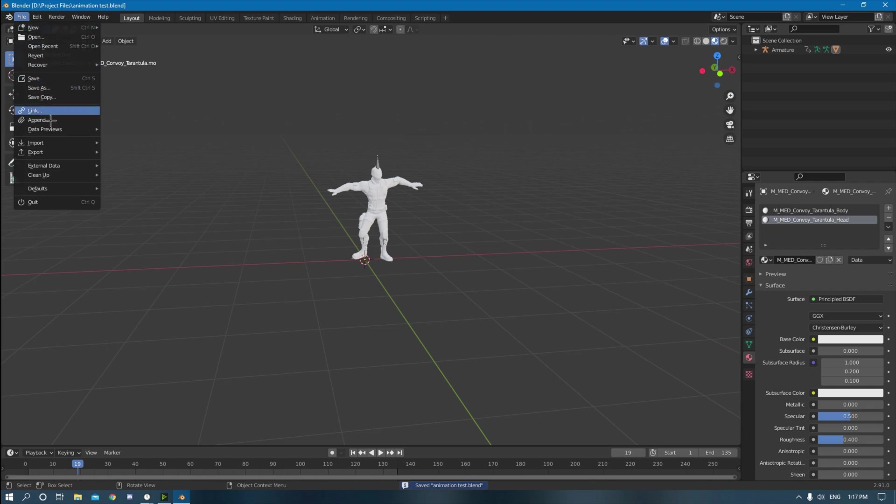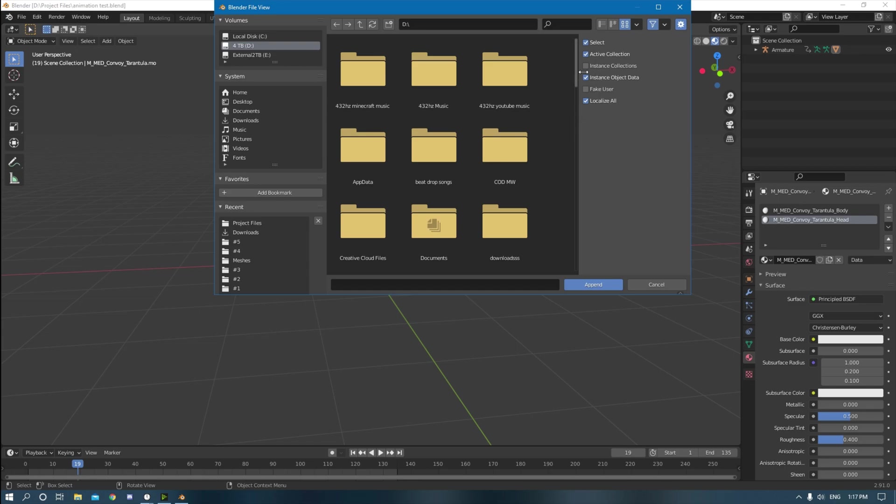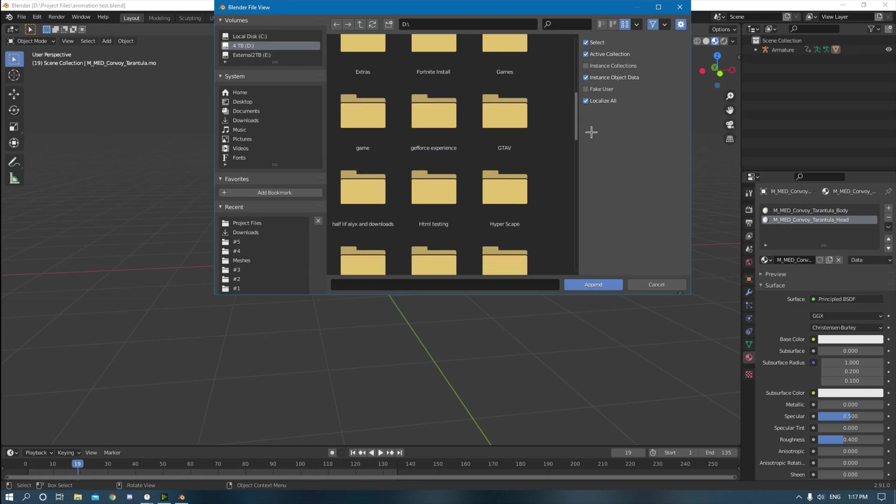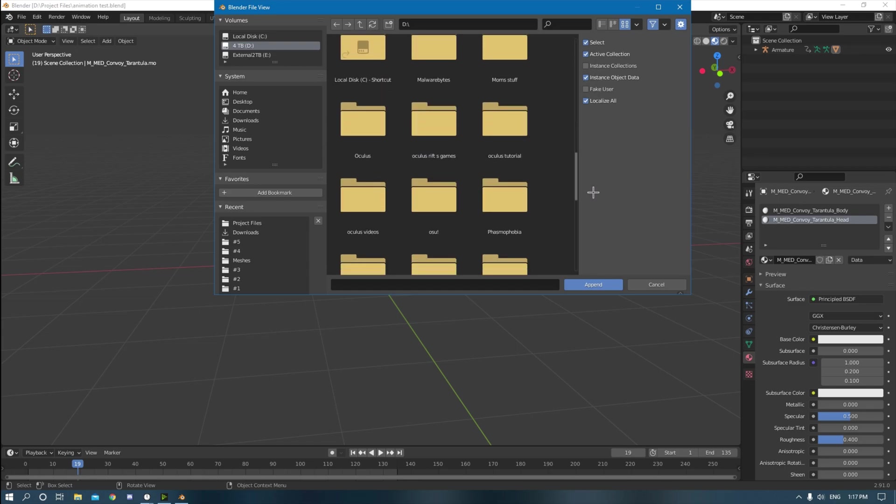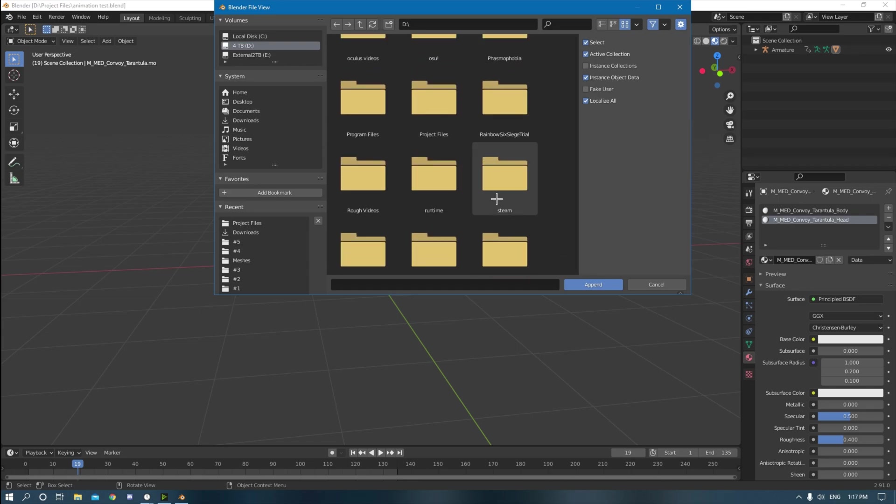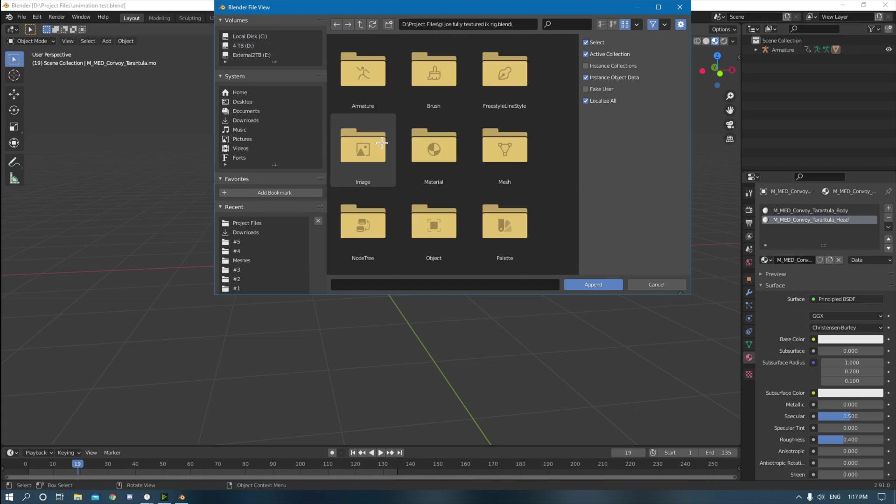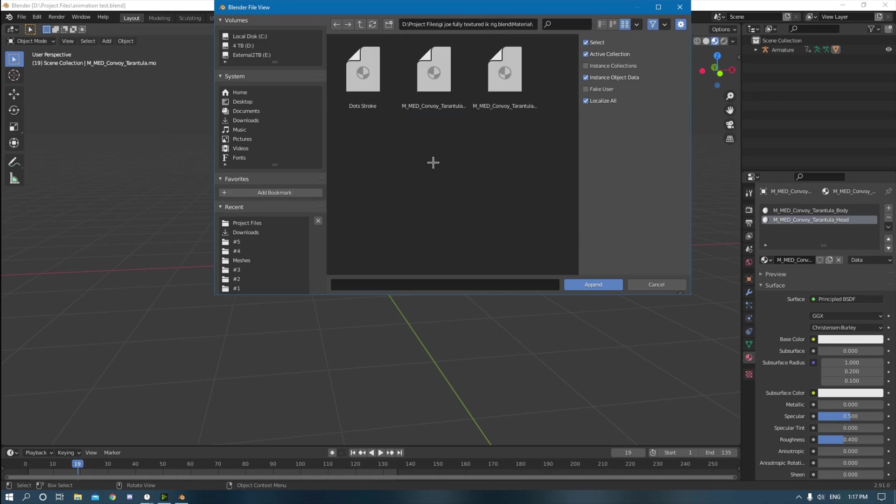So what you want to do to get the textures back is you go back to your file, hit file, go to append. And then wherever you saved the Snake Eyes skin in that other project, Snake Eyes, here's my project file for him. It's GI Joe fully textured IK rig. So you go to material.